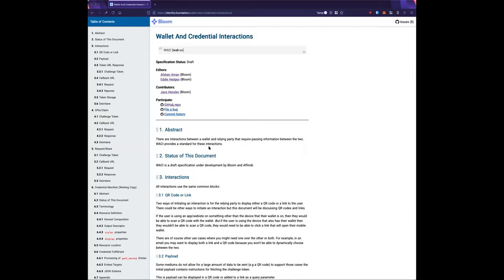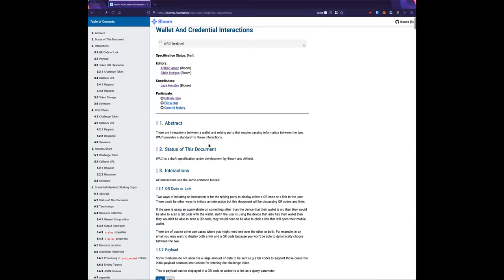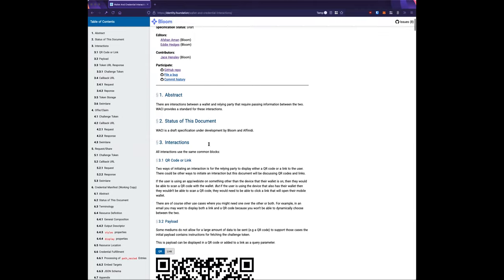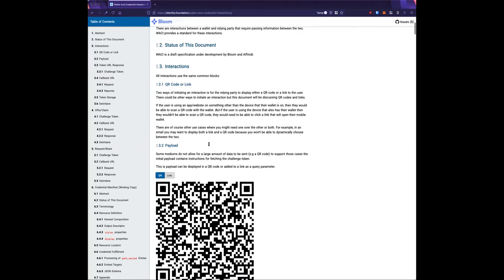It's about how to get data transfer back and forth — we have great specs for presentation exchange and soon credential manifest, but those specs don't really specify how to get those to a wallet or how to actually do those interactions. This spec aims to address that.